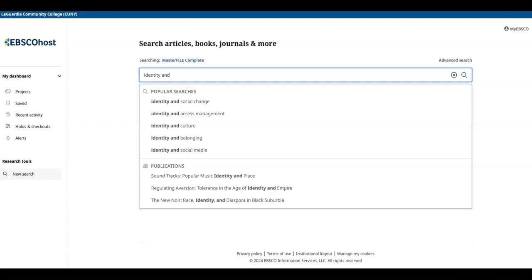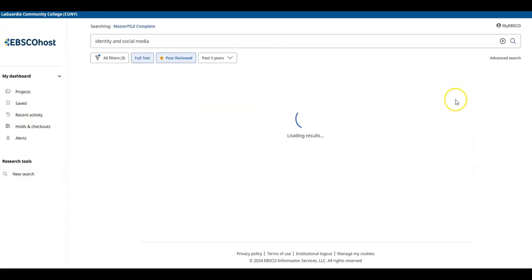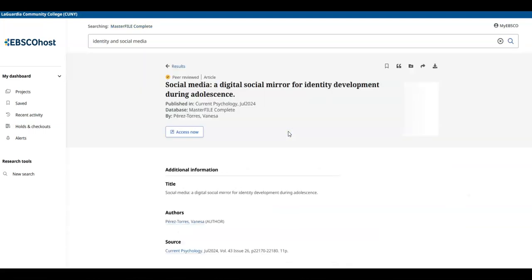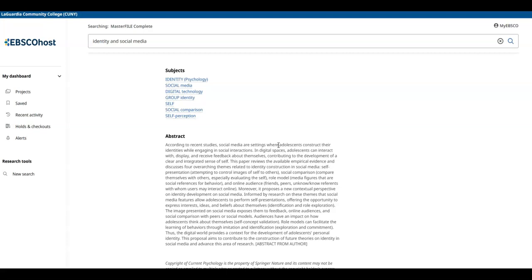Now you just scroll through the list. You can click on the title of an article and it'll give you a short summary, called an abstract.